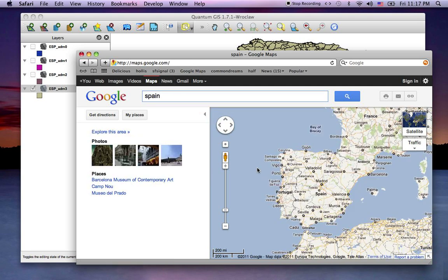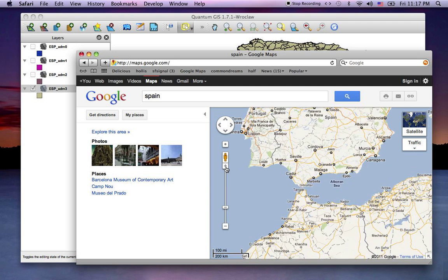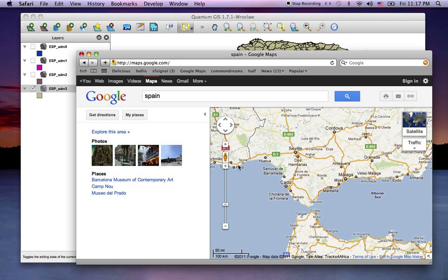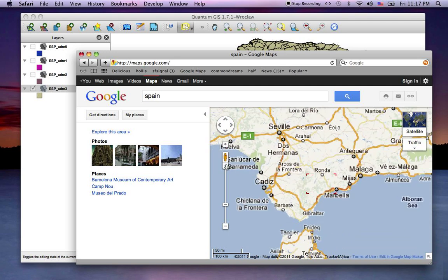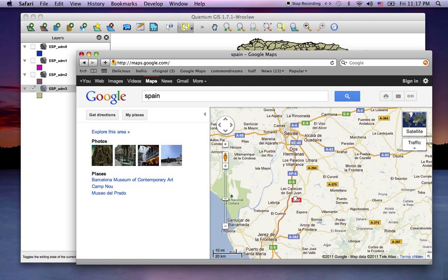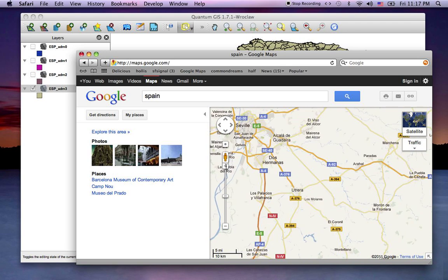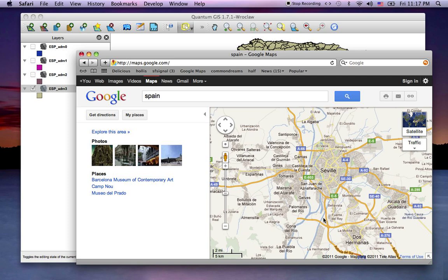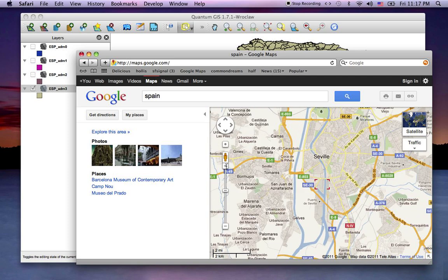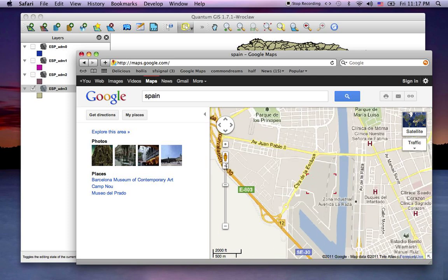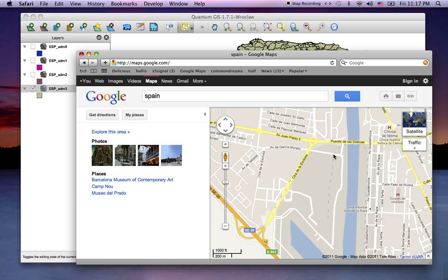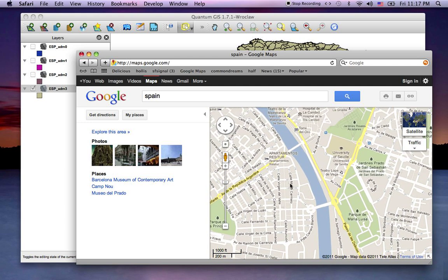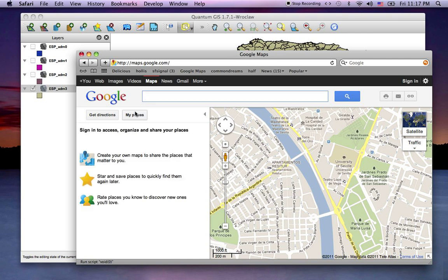Since our base map is Spain, we'll just go somewhere like Sevilla and we'll zoom in, go downtown. We'll just pick a few points under My Maps, for example My Places.